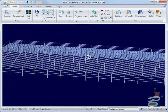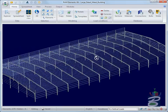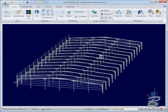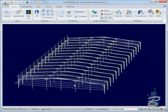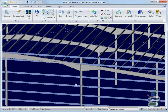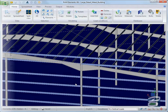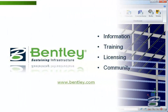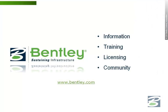Larger metal buildings can be analyzed and designed faster and easier using these special tapered profiles. If you would like to learn more about RAM Elements features, sign up for training, or connect with other engineers, please visit Bentley.com. Thanks for watching.